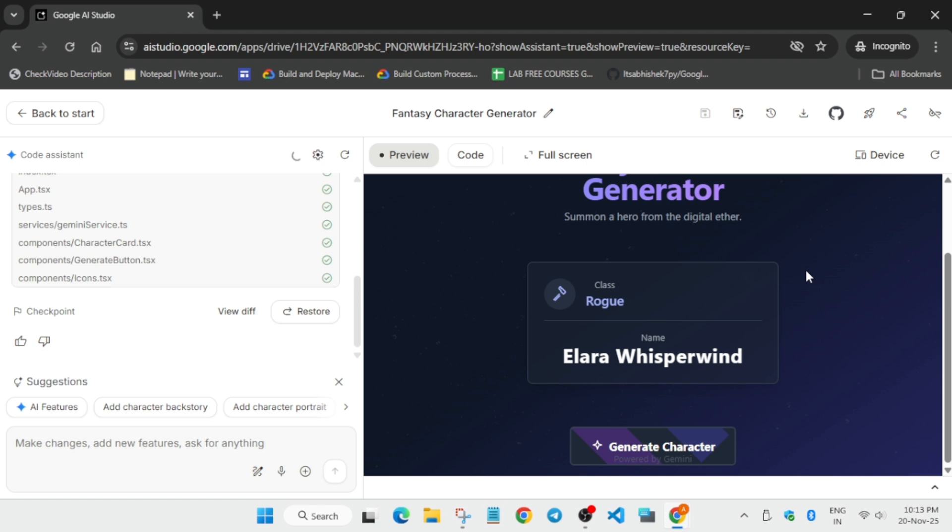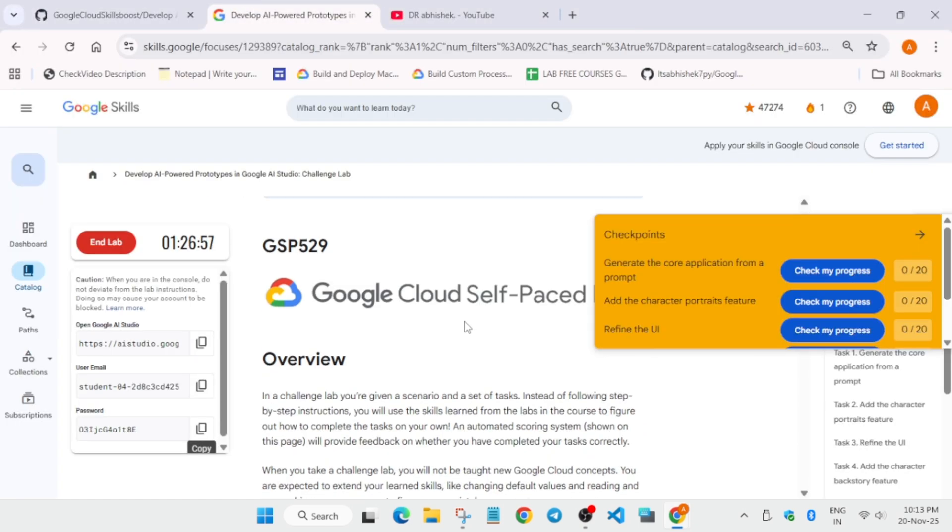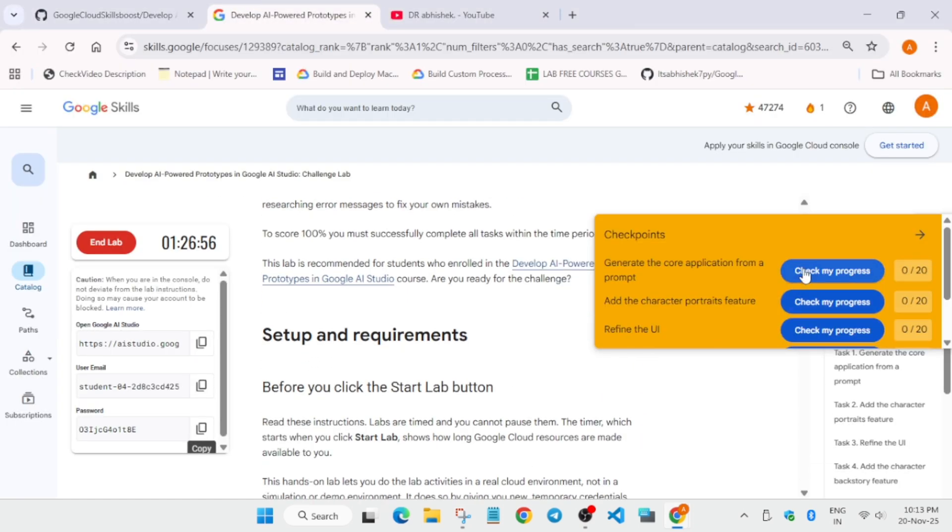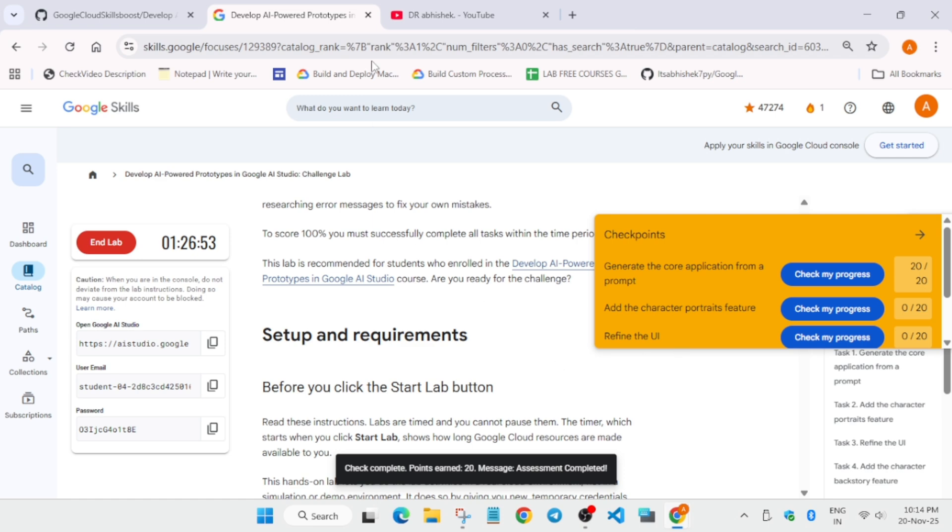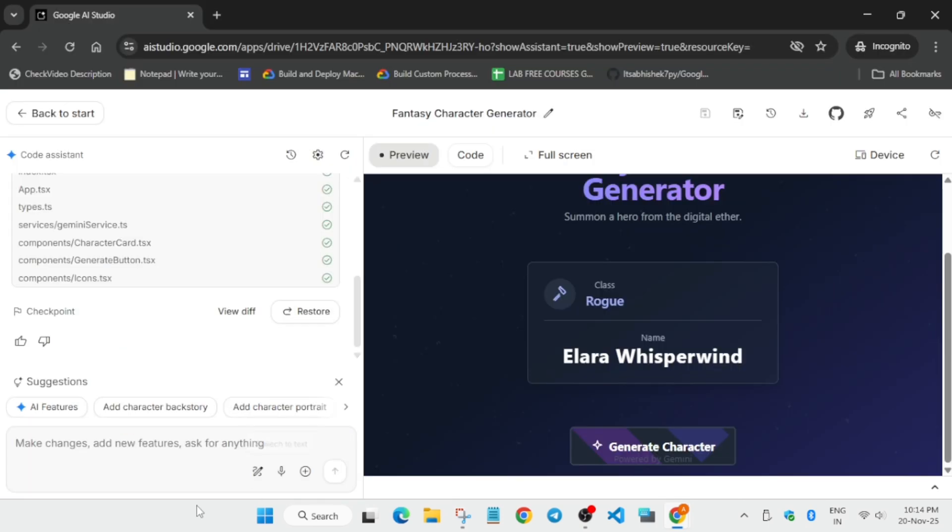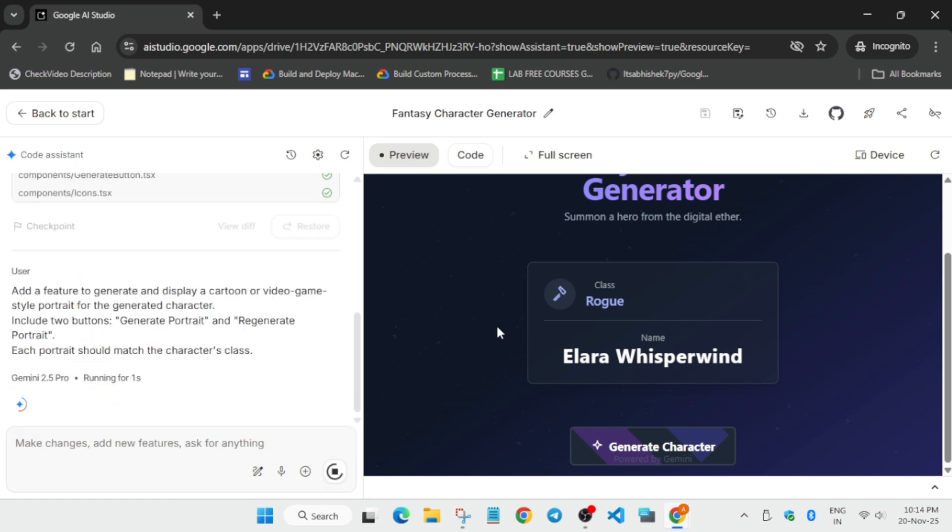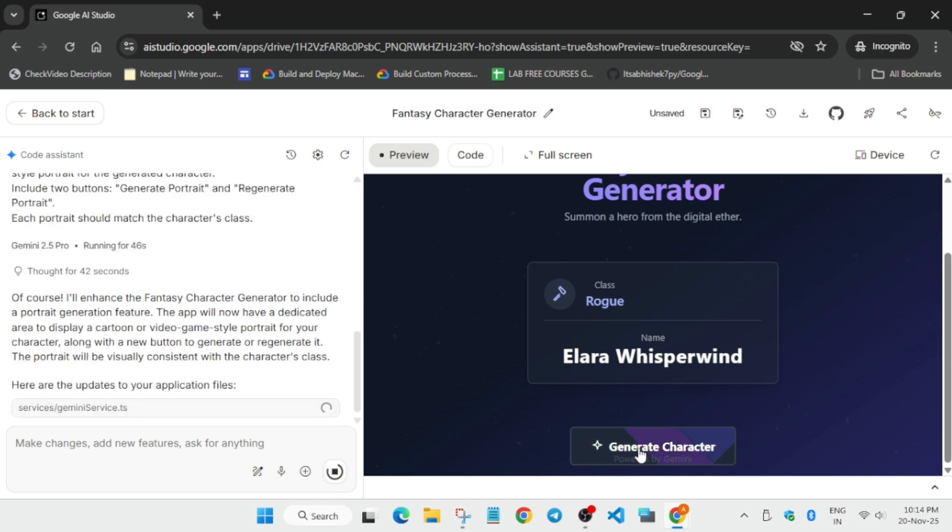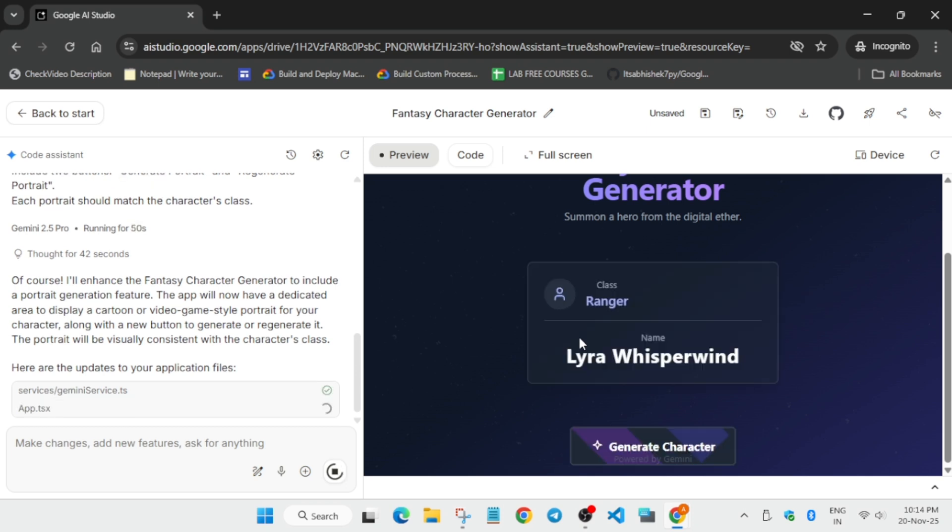Finally, it's saved successfully. Now let's come to the lab instructions. Copy the second prompt, paste it here, and click Send Prompt. Again, it will take some time. You can also try to click Generate Character if you want. It's taking a little bit of time, don't worry.